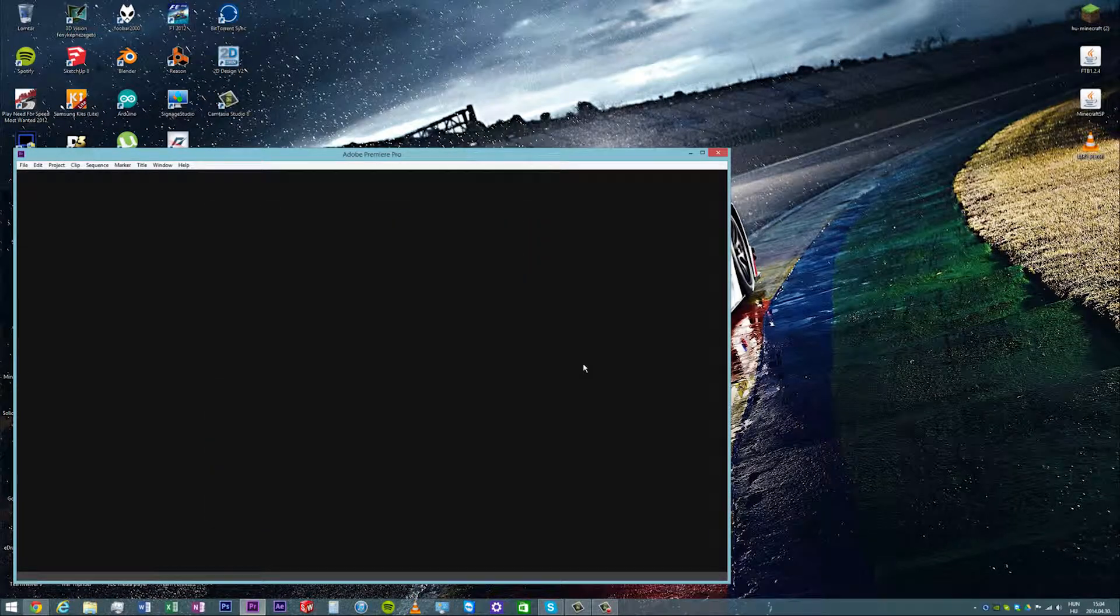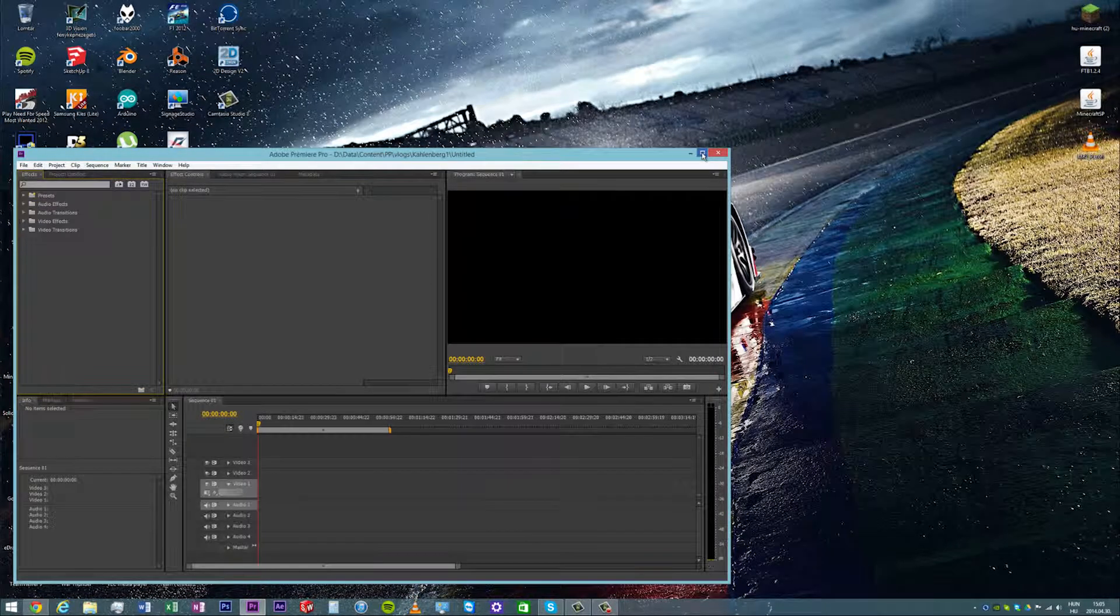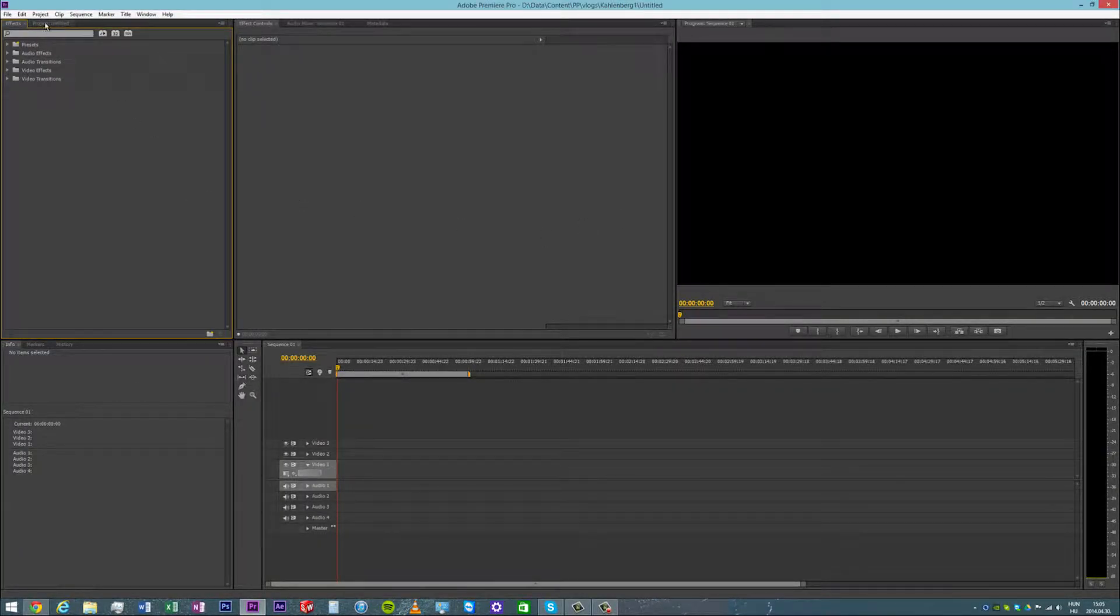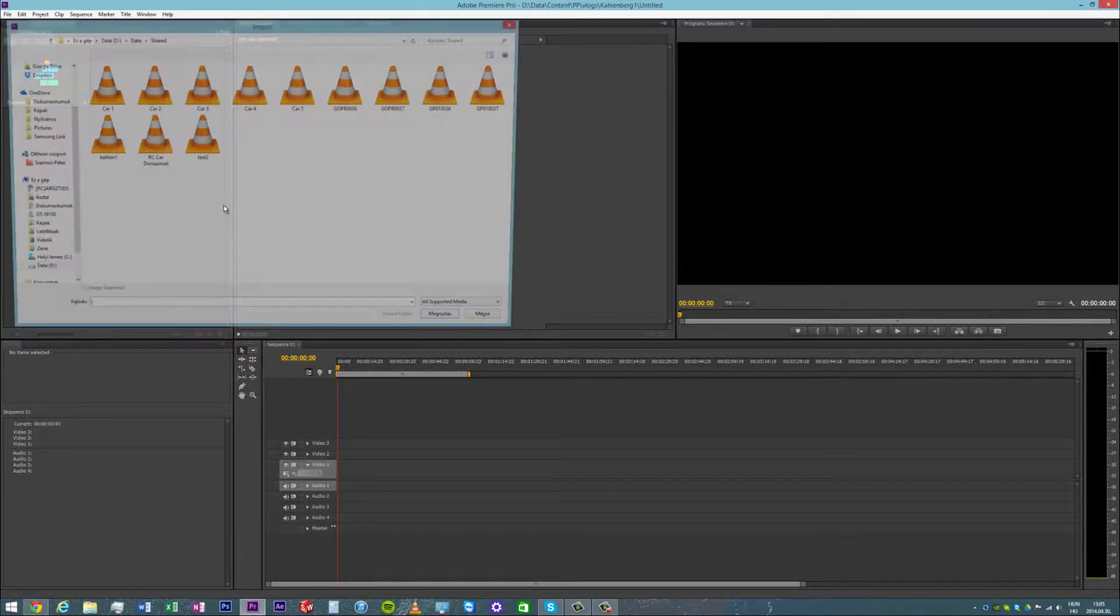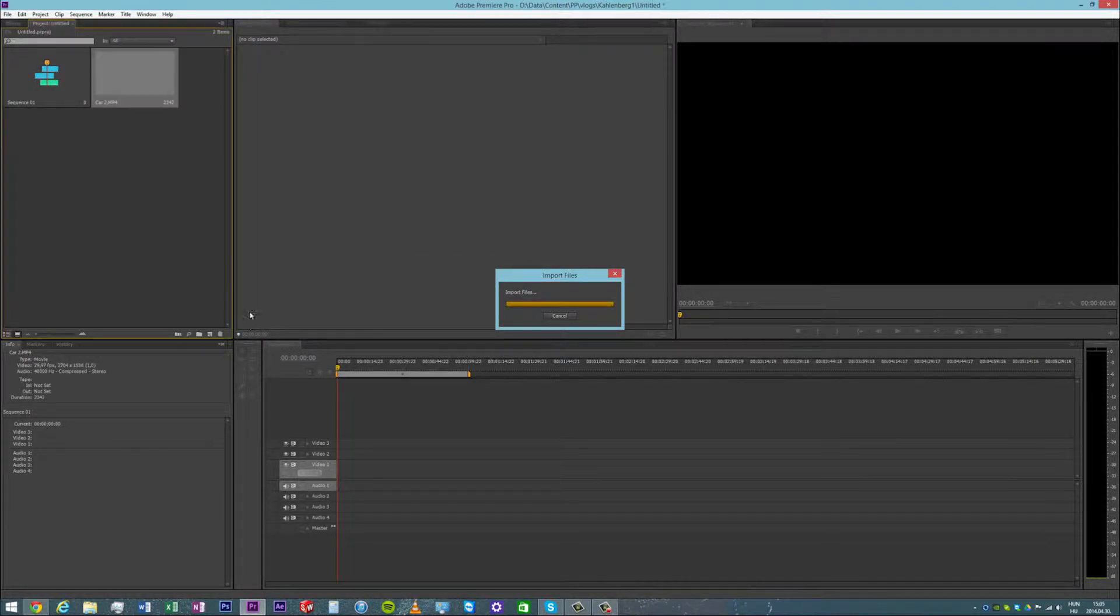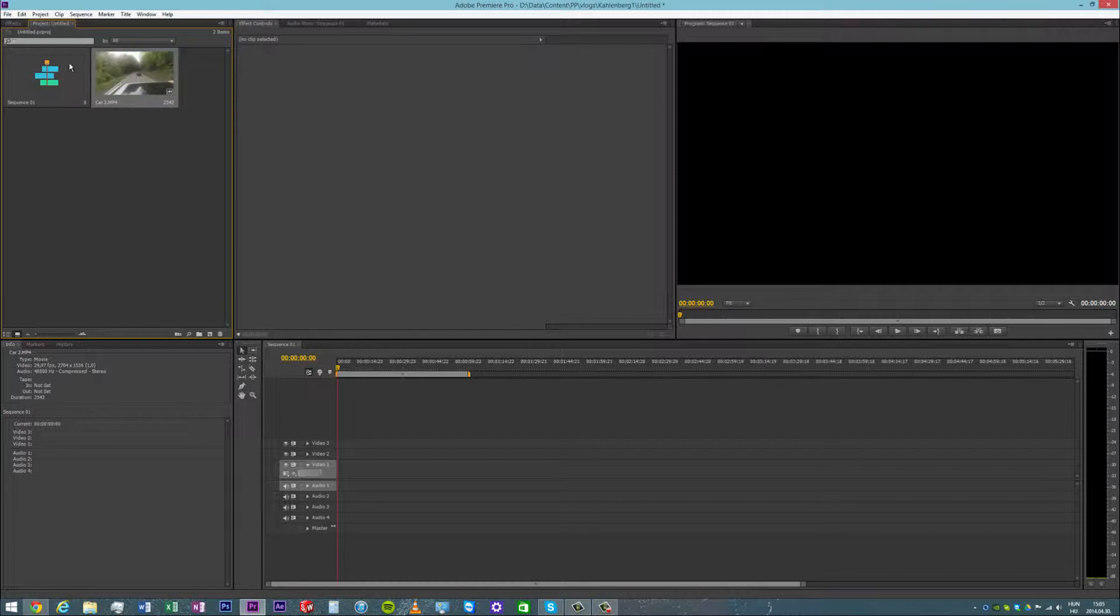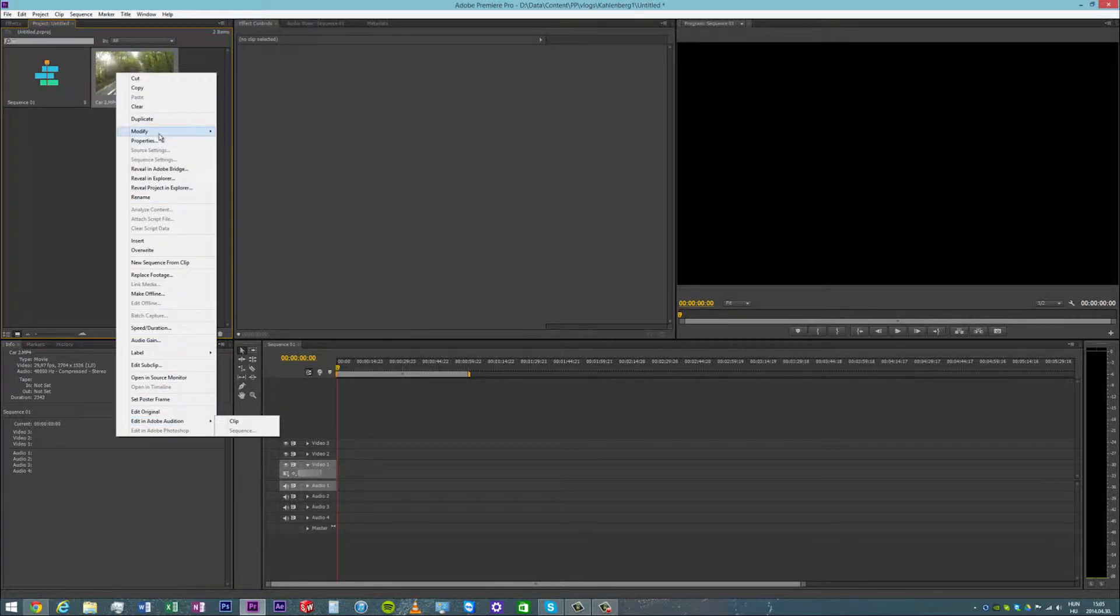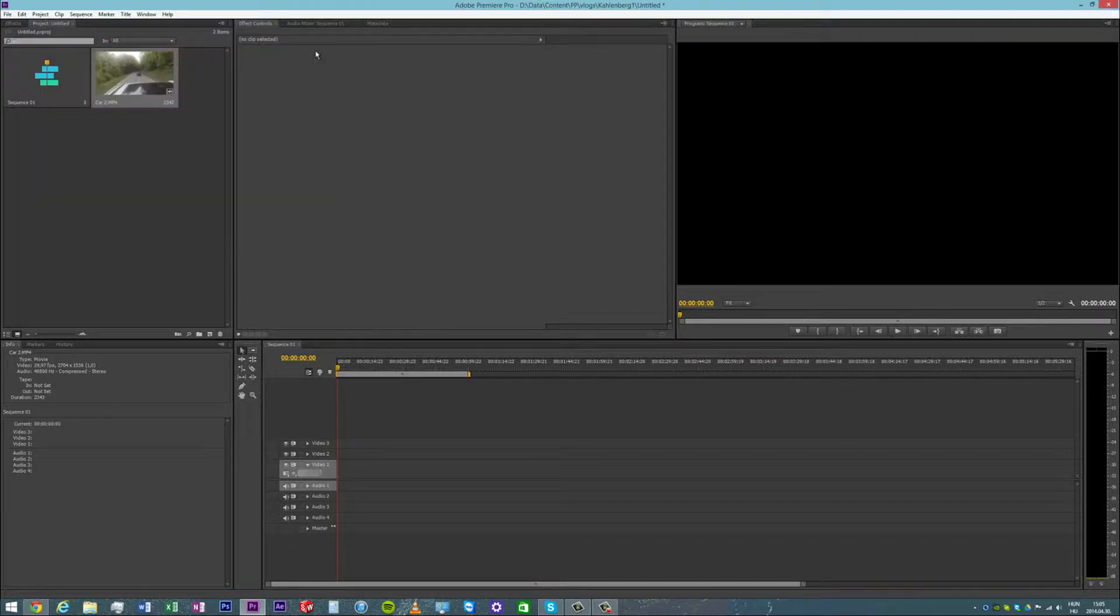Let's just create any sequence with a 1080p setting and import our media. I'm going to take a short clip that has been recorded from a car. As you can see, it's 2.7K, basically 2700 by 1536.